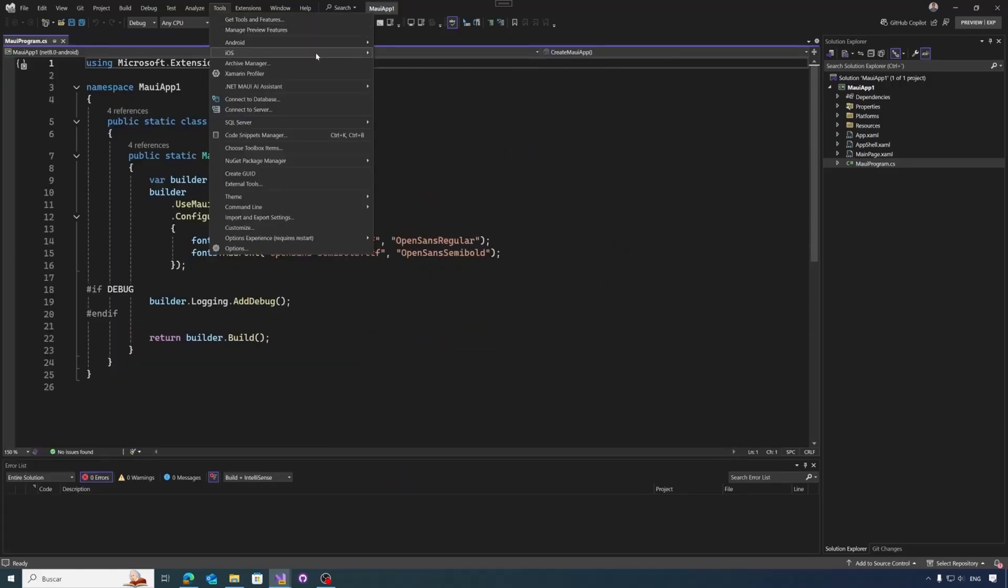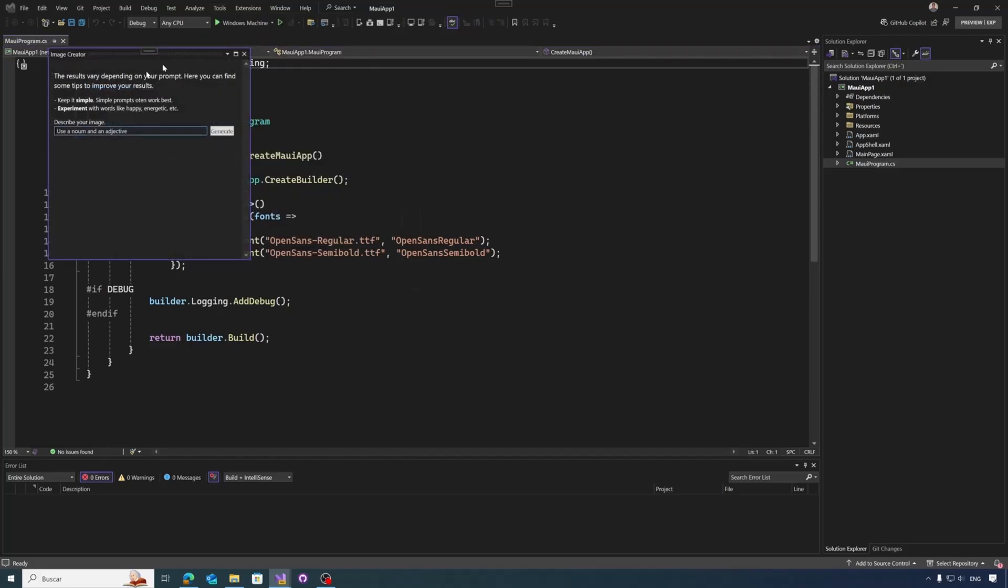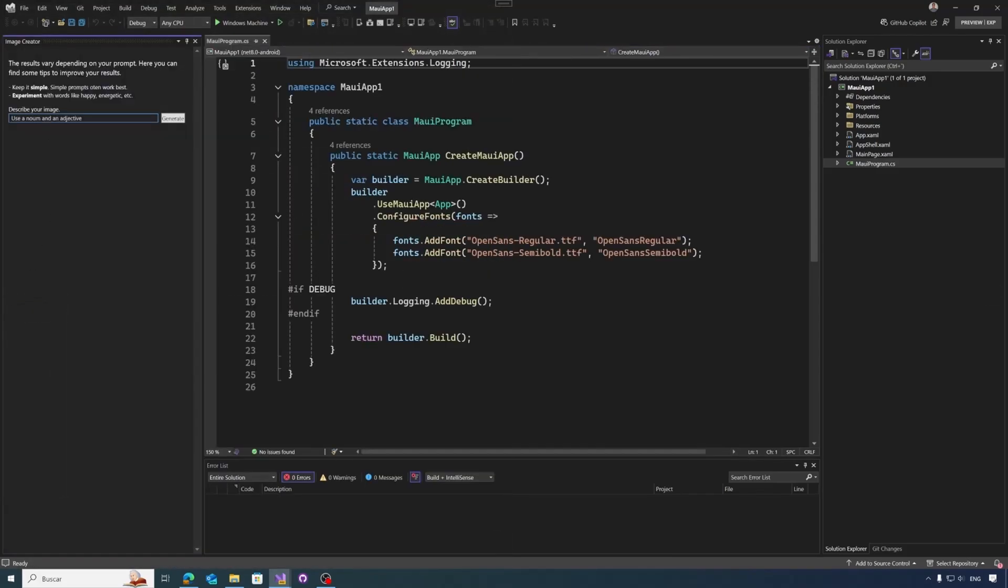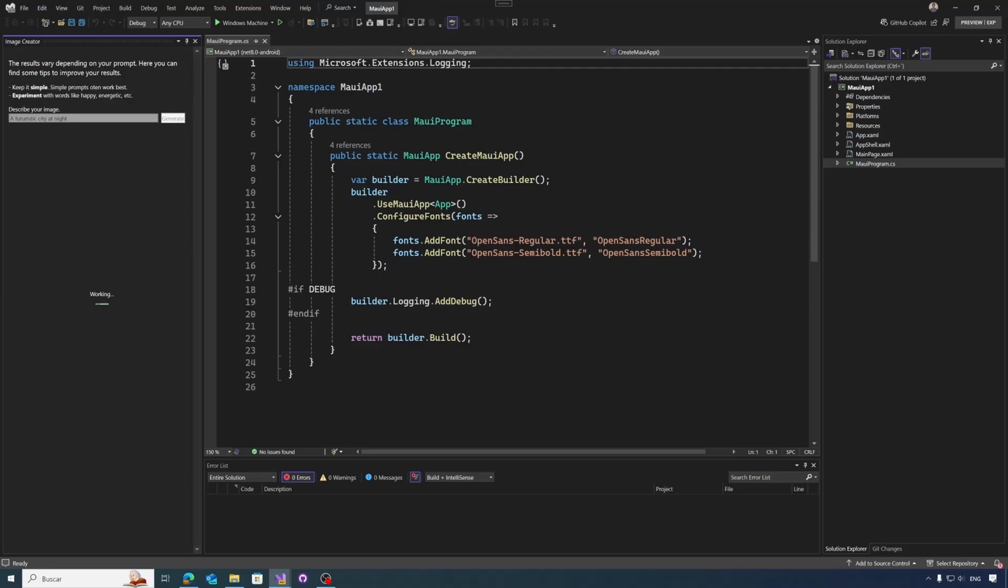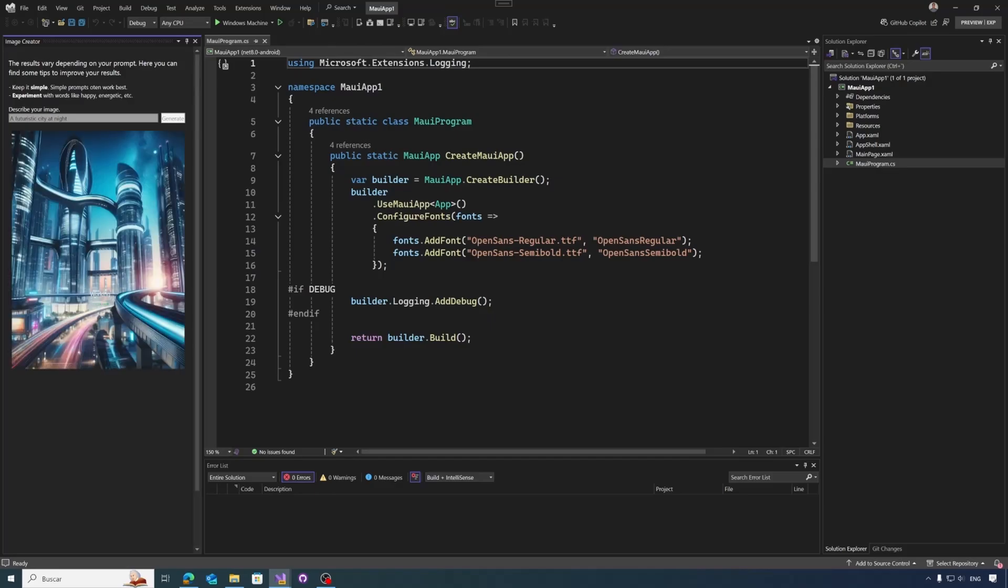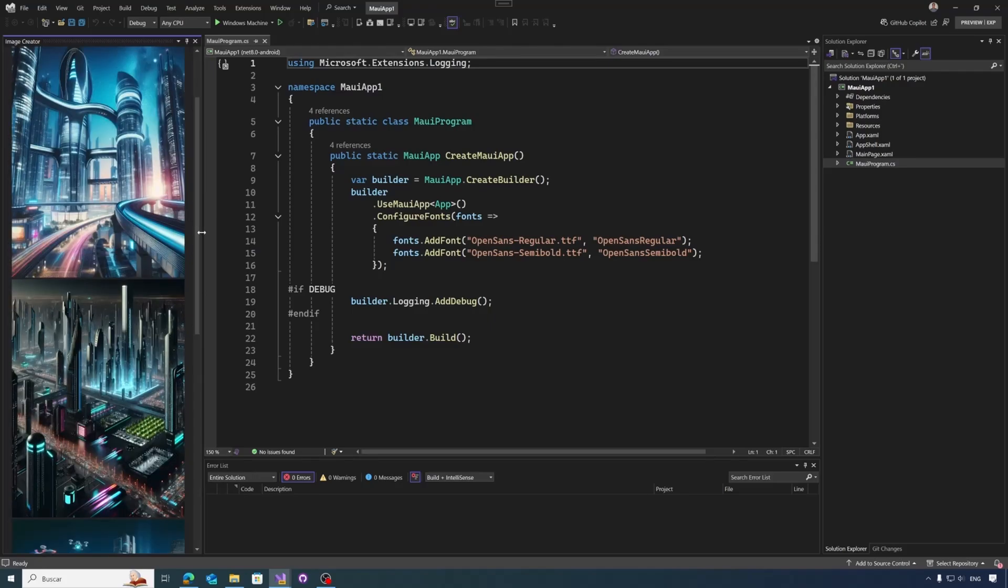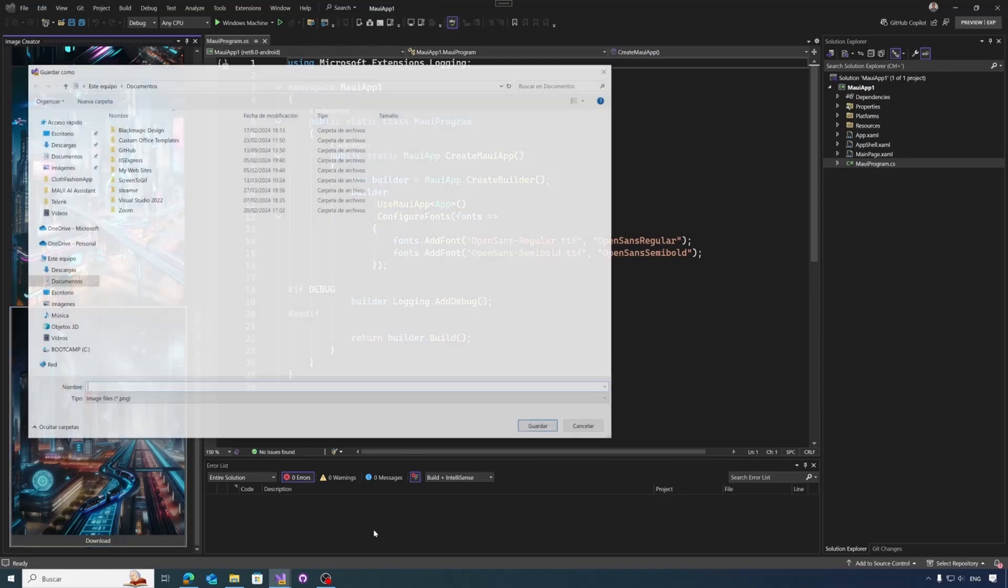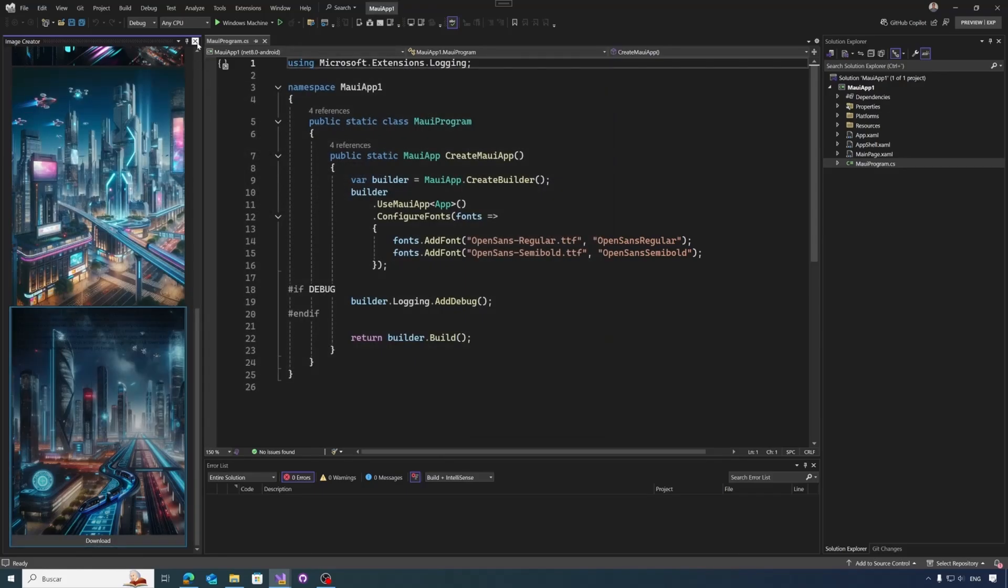Something similar we have with the image creator, we can create image, for example, a futuristic city at night. Just like before, it starts working and will generate multiple samples of what we have indicated. And well, when it's done, we have all the pictures, we can just select any of the images, we have the exactly same download button that we have seen before, and we can just take the image in any folder.